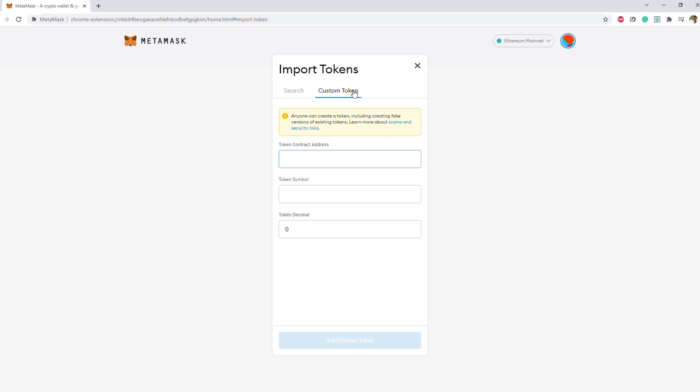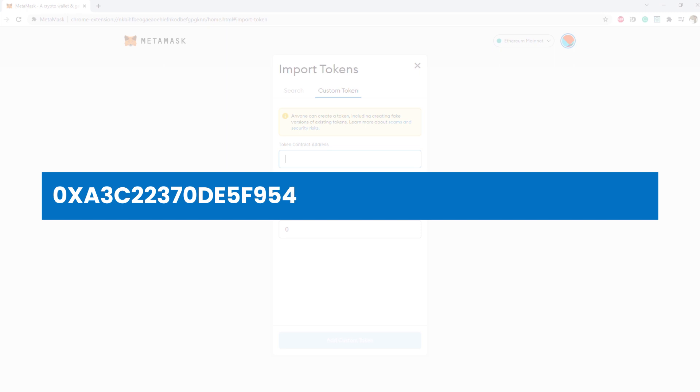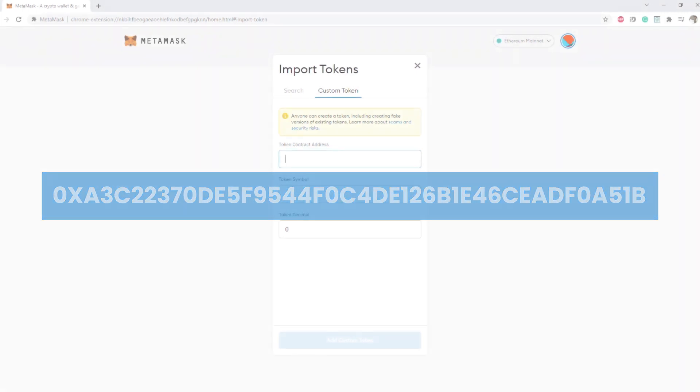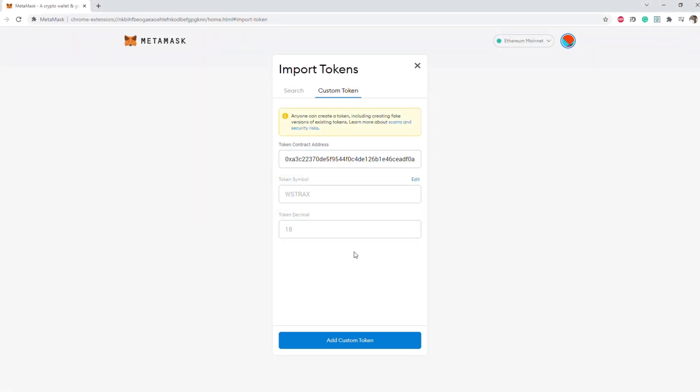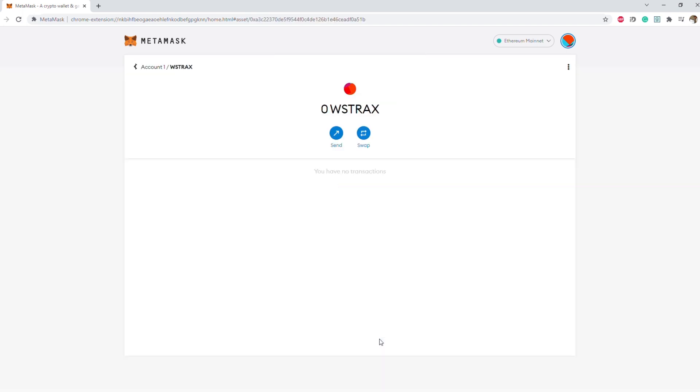The token contract address is 0xa3c22370de5f9544f0c4de126b1e46ceadf0a51b, followed by the add custom token button, then import token. You should now have WStrax in your MetaMask.